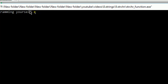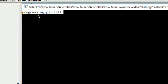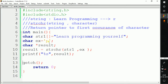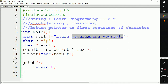The output is 'programming yourself'. It found character 'p' in the string and printed the whole remaining string from 'p' to the end. Now let's change the value of ex to 'o' and run the code again.